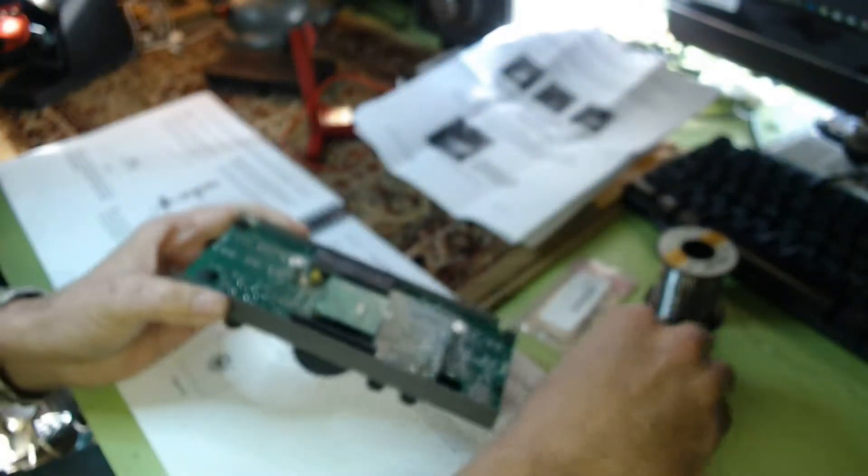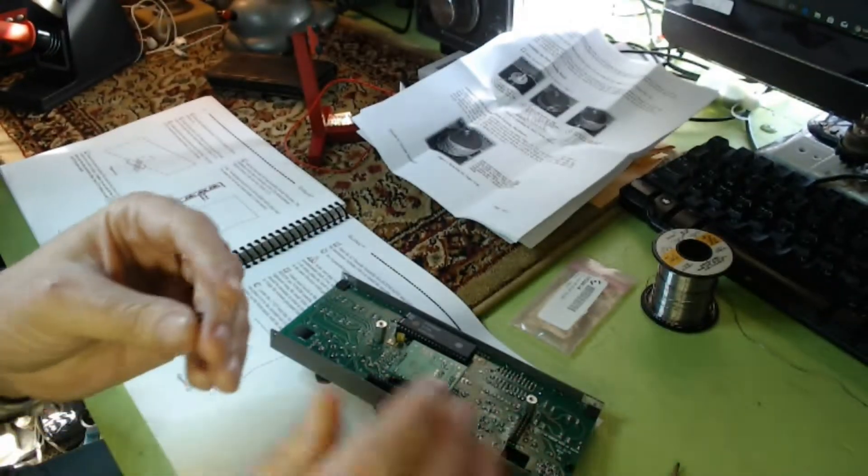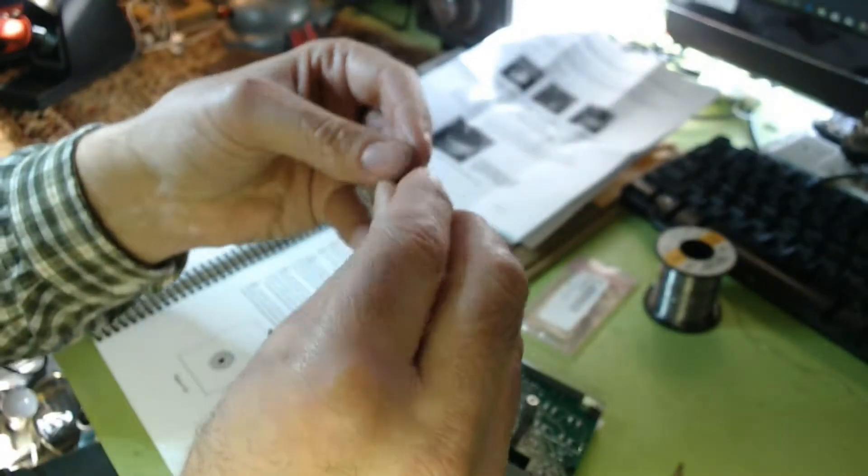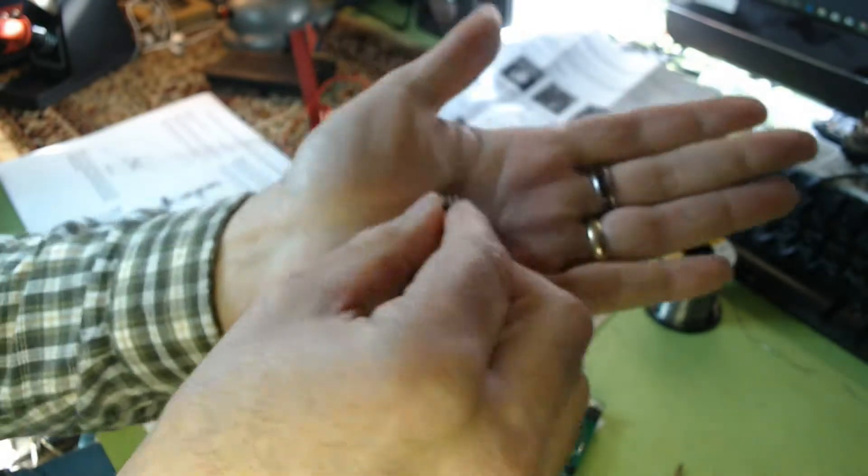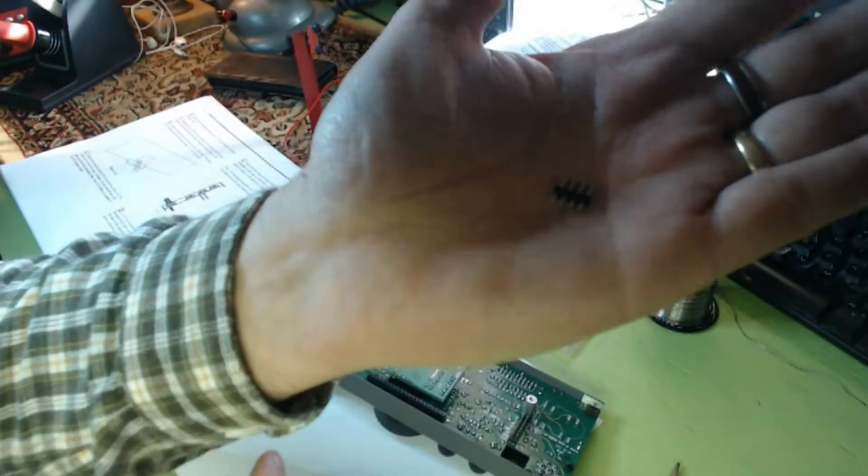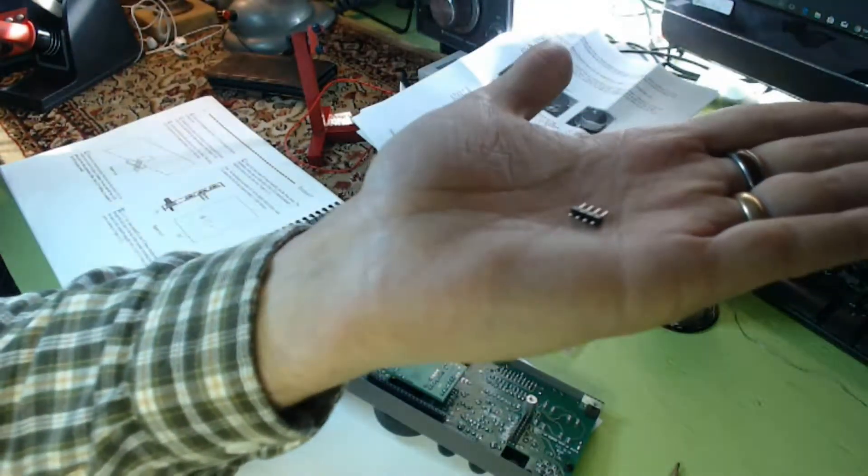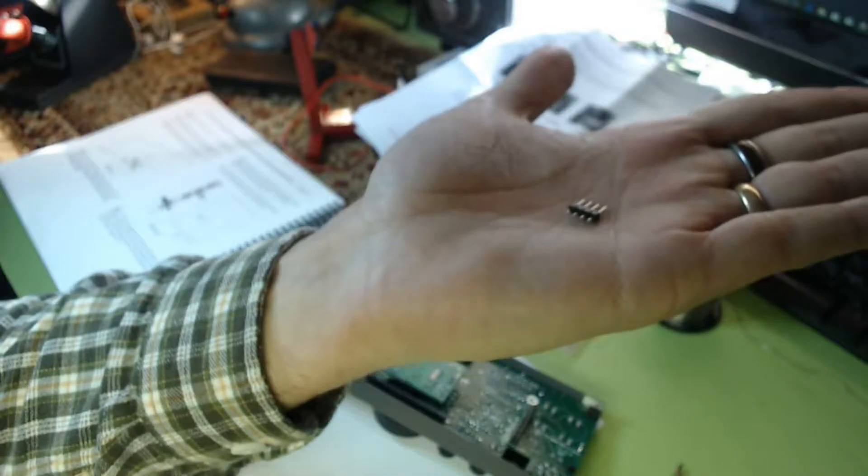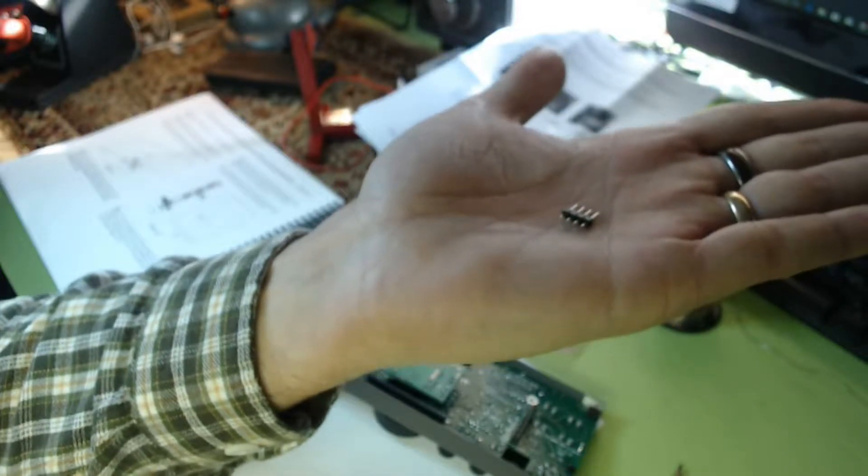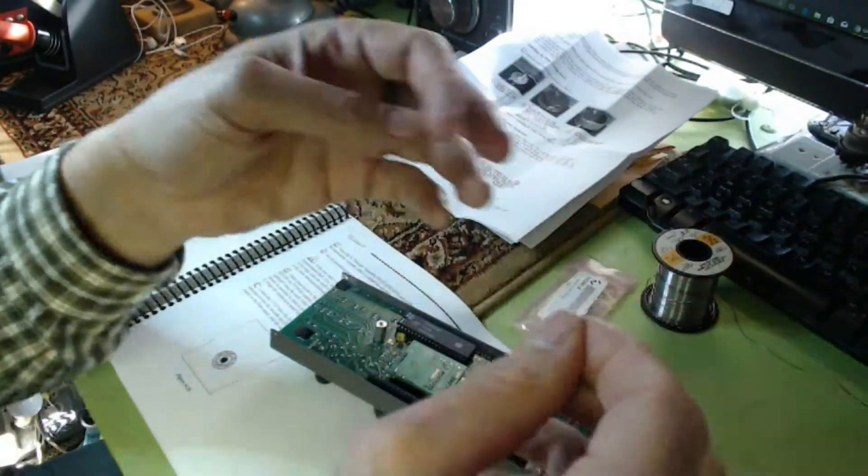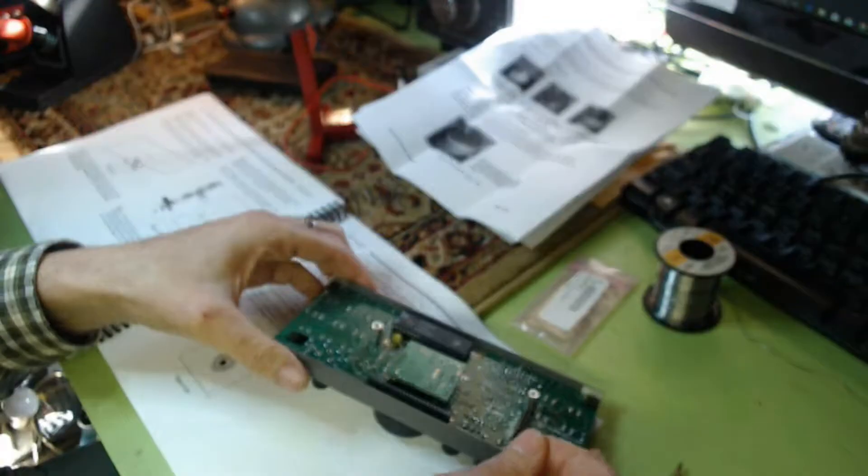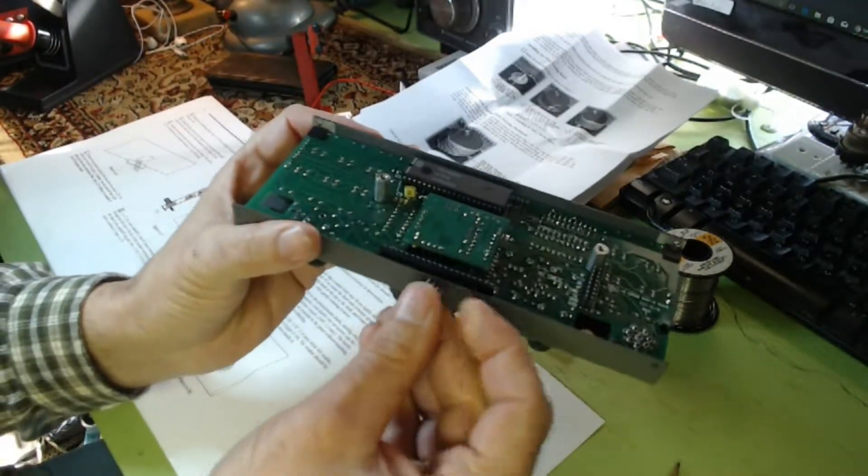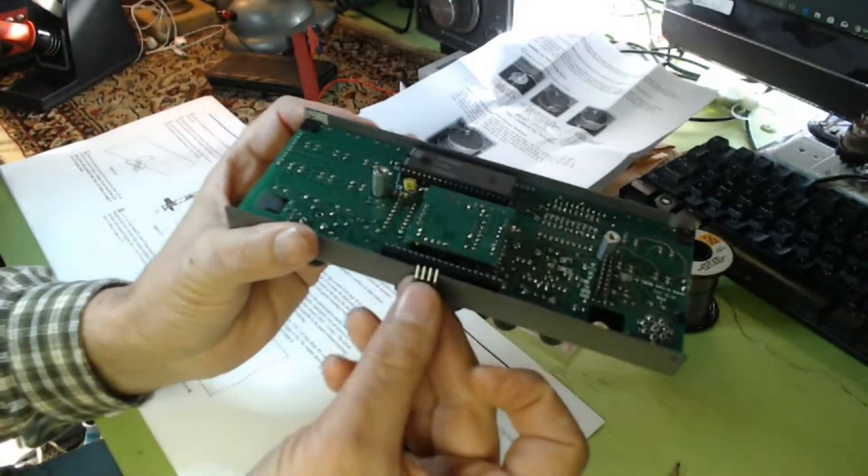But lo and behold, I found this little four-pin connector in the kit with the encoder. There's absolutely no mention of it in the instructions, so I made the assumption—which I think most people would—that it was to replace those four wires.